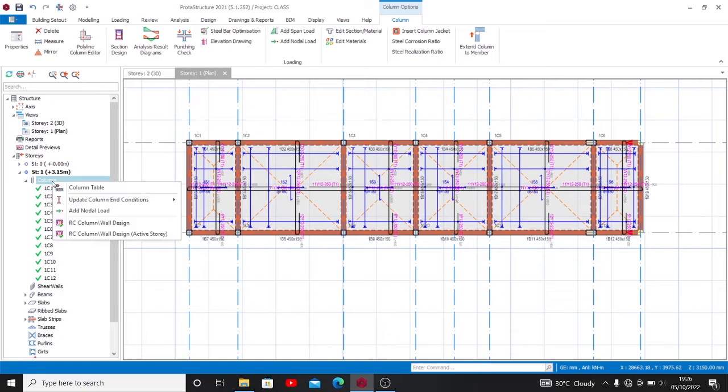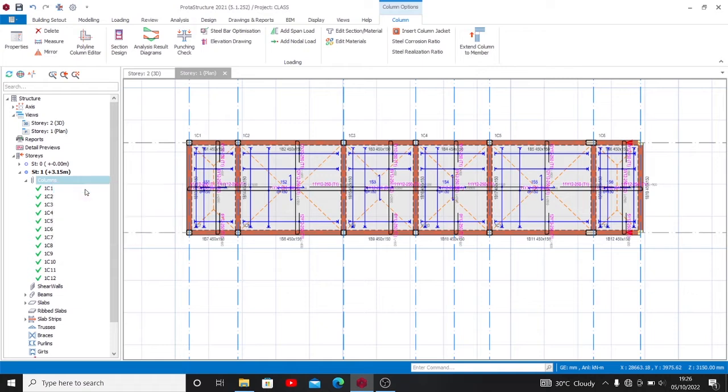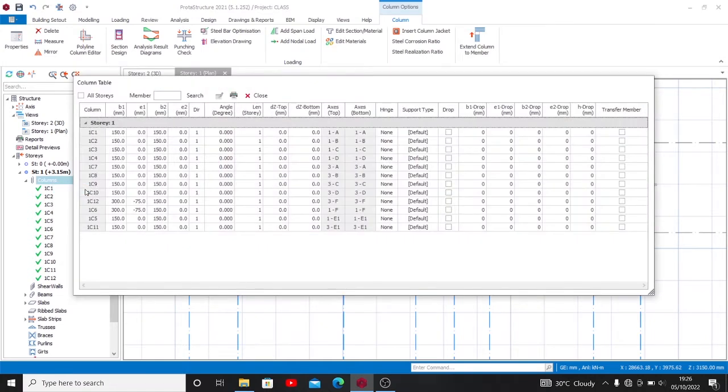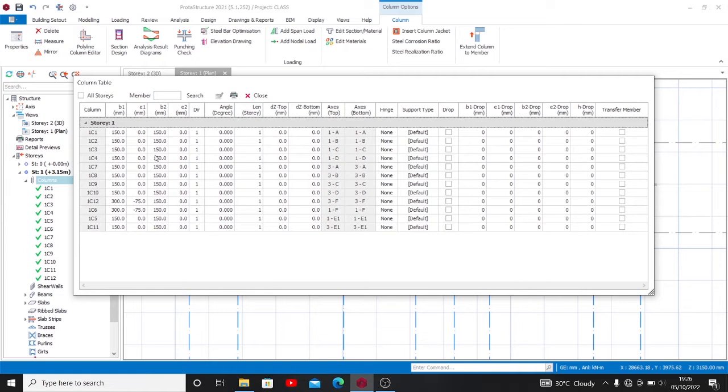Then you find the Column Table, select the Column Table. Now this is what I mean: you discover that these column sizes have different elements...